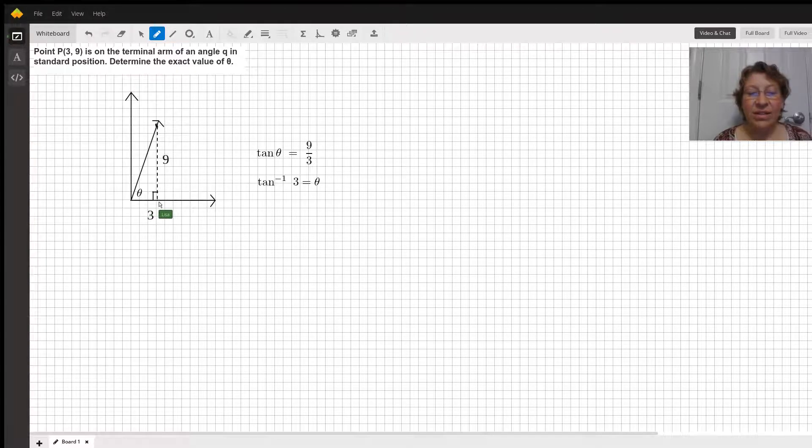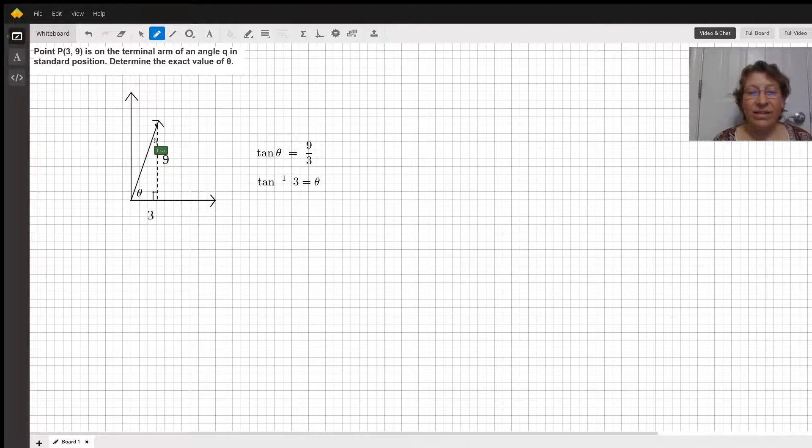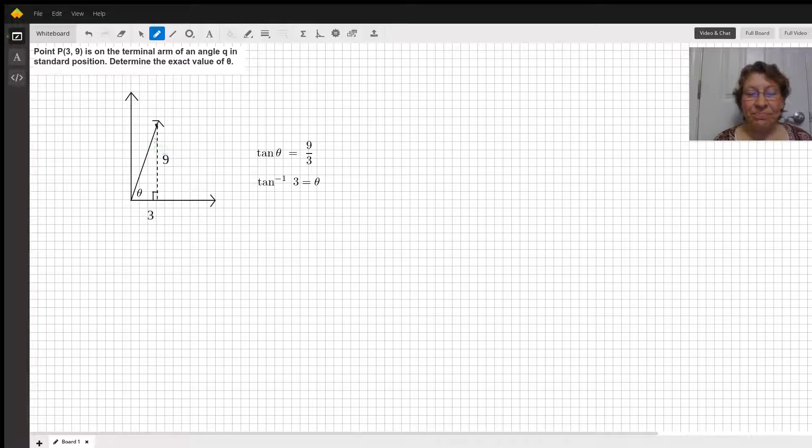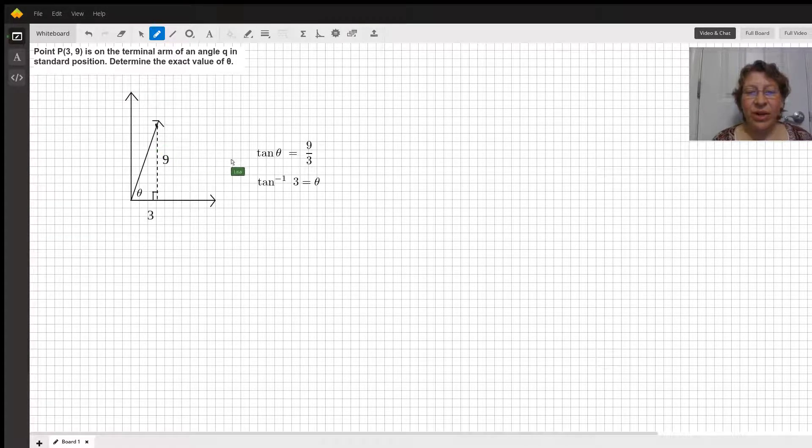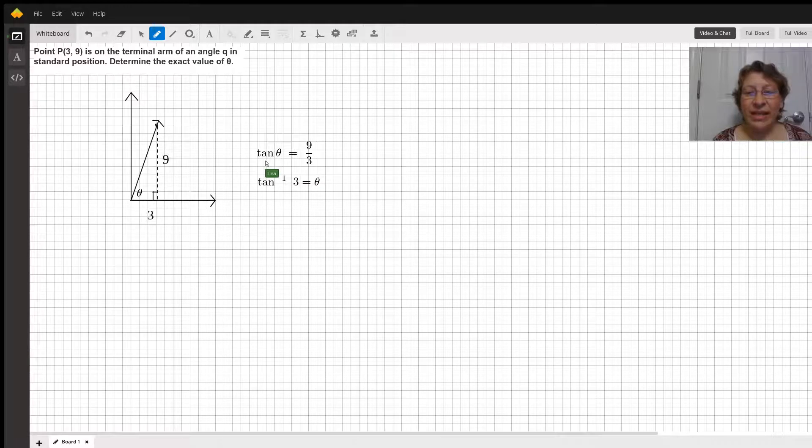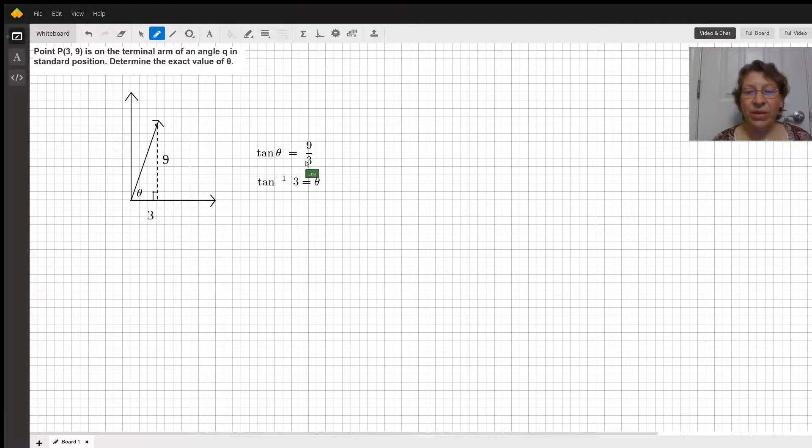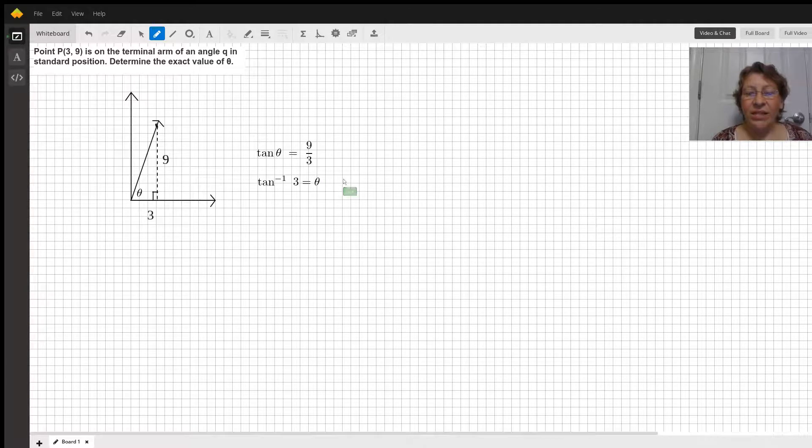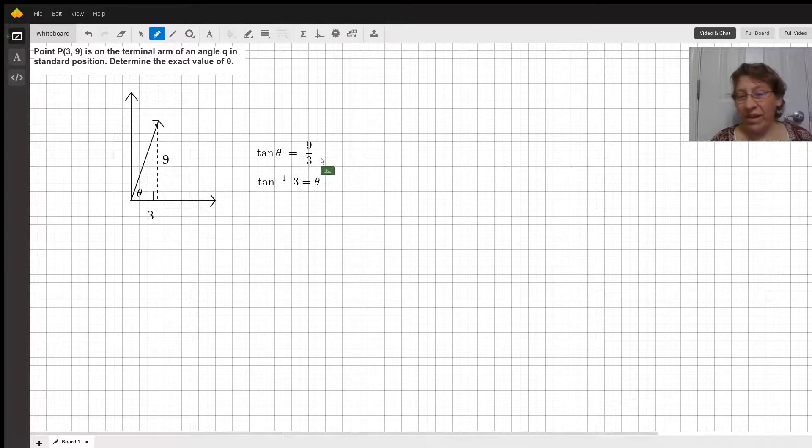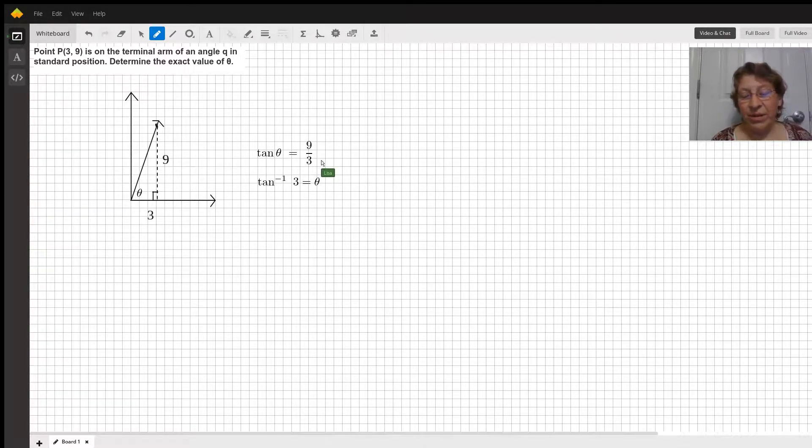The side that is 9, the leg that's 9, is opposite to our angle theta. So we can write the trigonometric function tangent of theta equals 9 over 3. Then to solve, you can also simplify 9 over 3 is just 3.